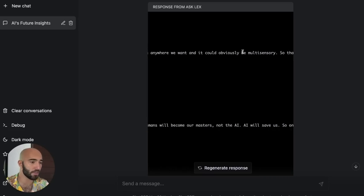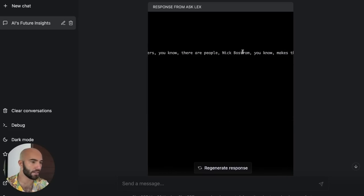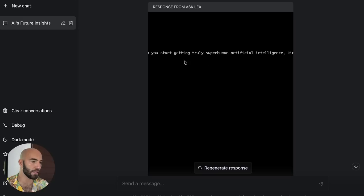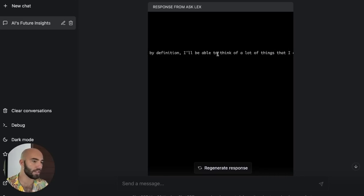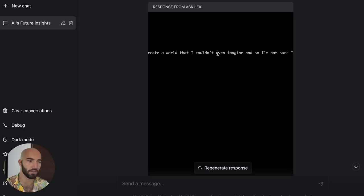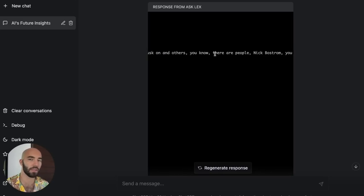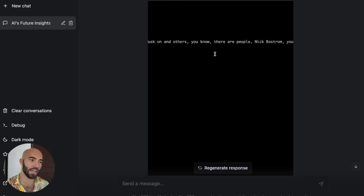We should be able to find somewhere they're talking about AI. There's a ton of things being spoken about here, but ChatGPT is actually managing to find — like when you start getting truly superhuman artificial intelligence, by definition it'll be able to do a ton of things I couldn't have thought of and create a world that I can imagine. So that's where it's getting that information from, which it then summarizes and gives us in that answer.